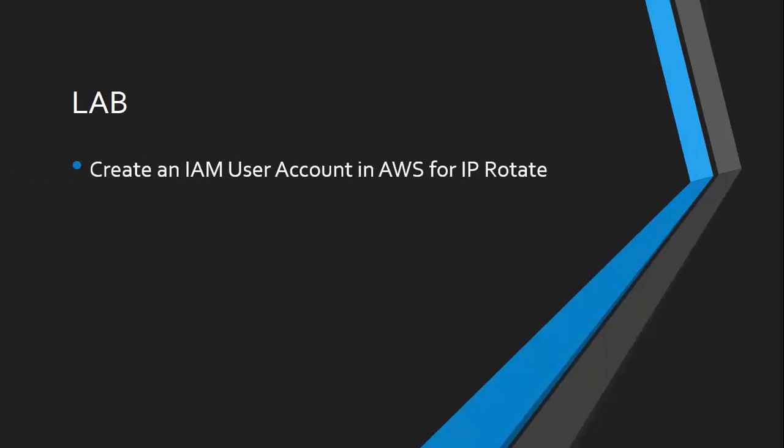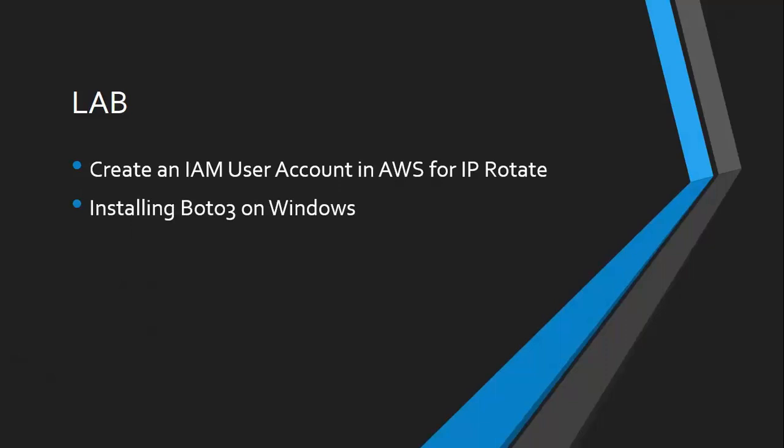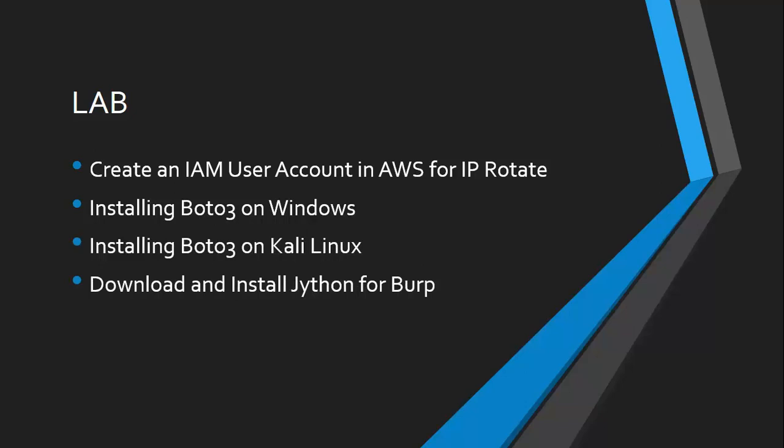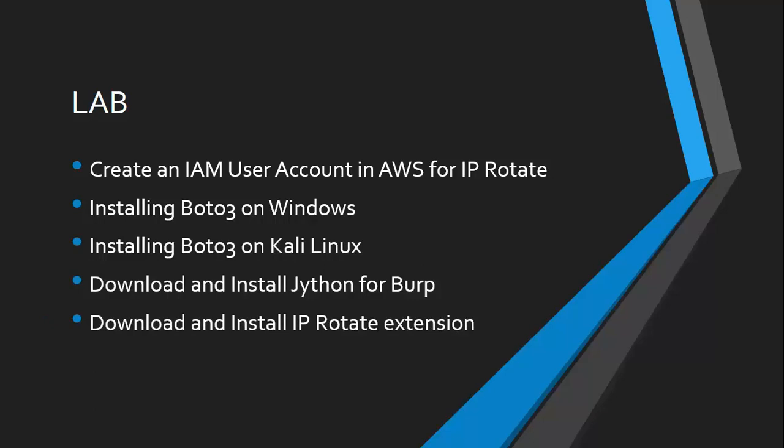This is only a lab session. We will create an AWS IAM user account since I personally recommend you to use a separate user with limited access. We will install Boto for Windows and for Kali Linux. We will download and install Jython for Burp Suite and then finally download, install, and run IP Rotate.